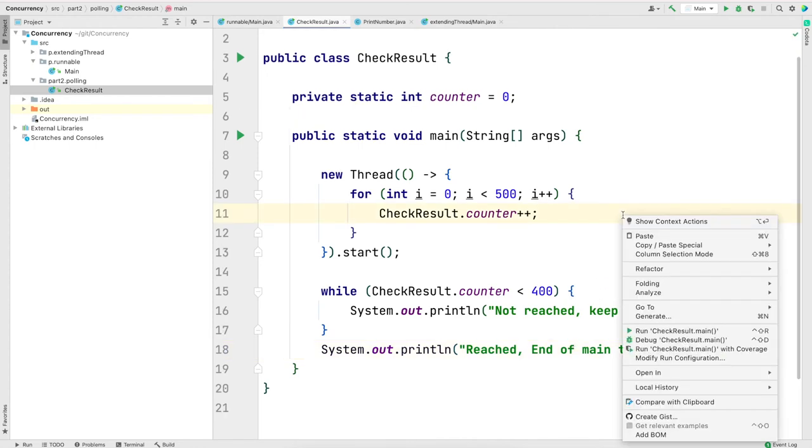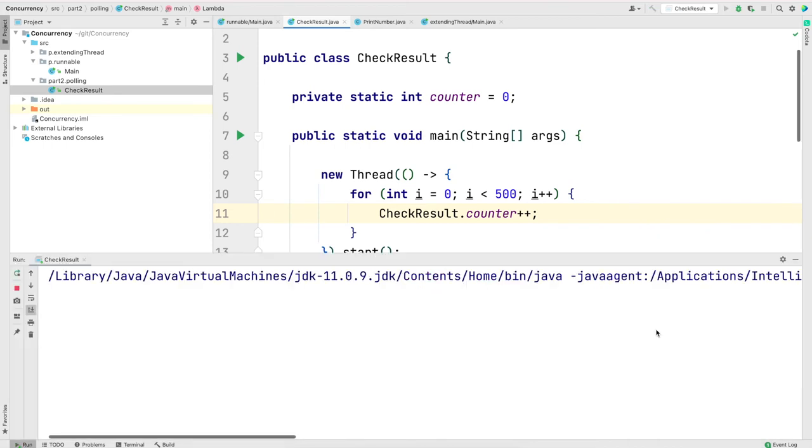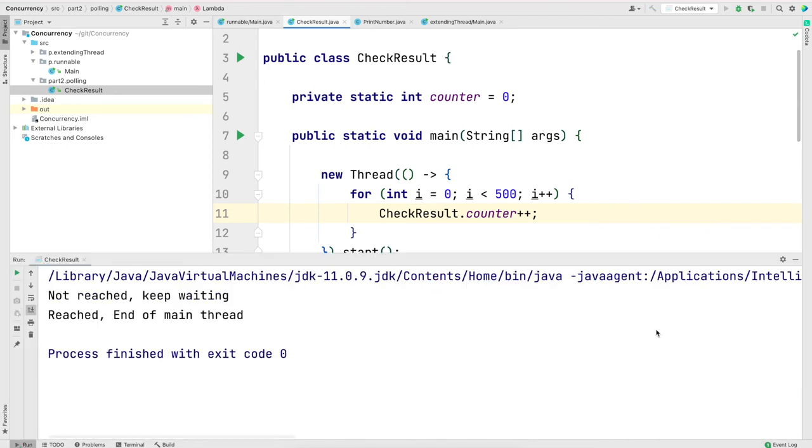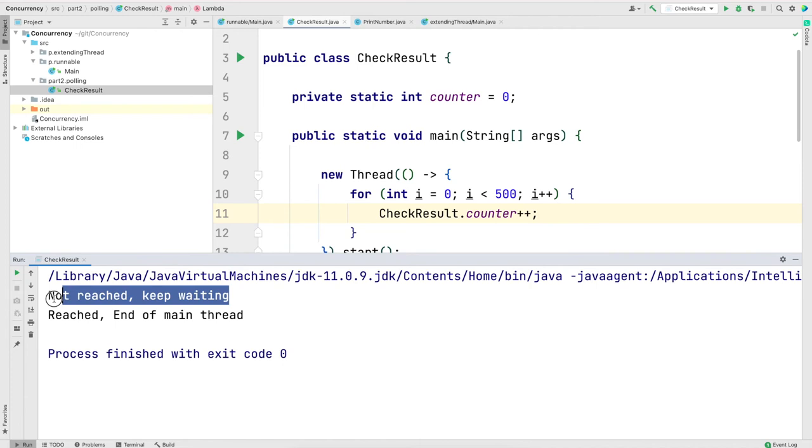Now, let me save and run the program. As you see in the output, we have printed not reached, keep waiting once. And then by that time, the counter got incremented and we came out of the while loop.